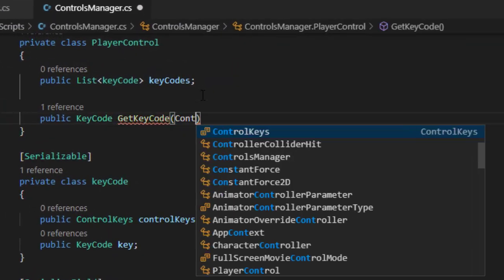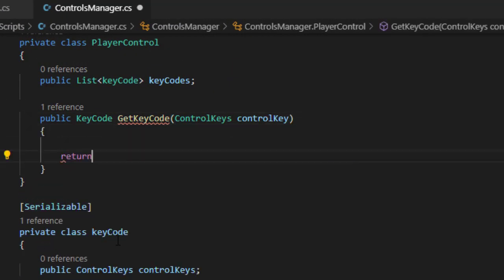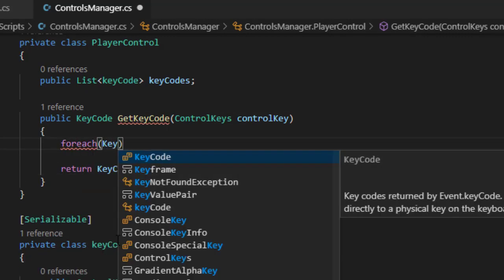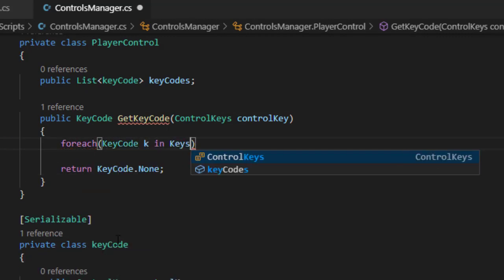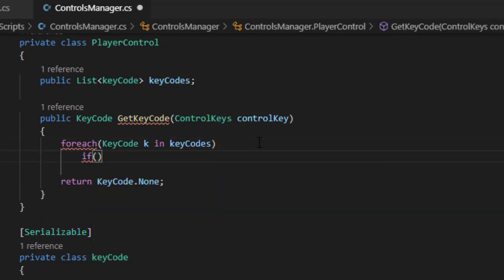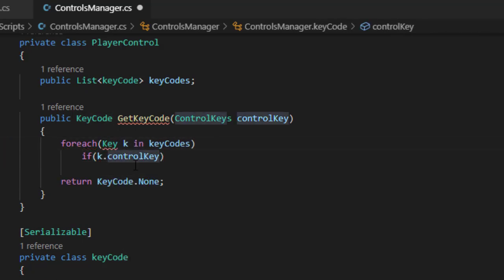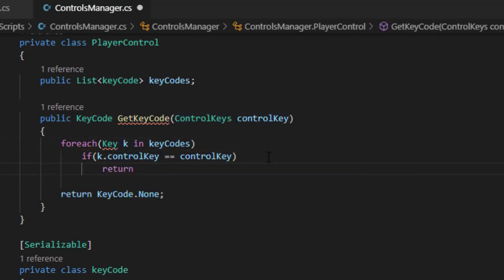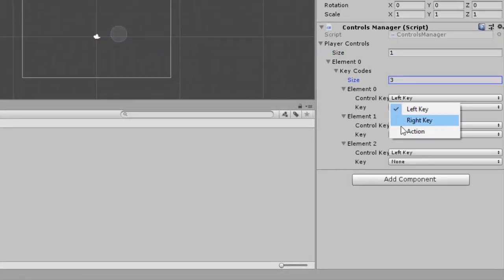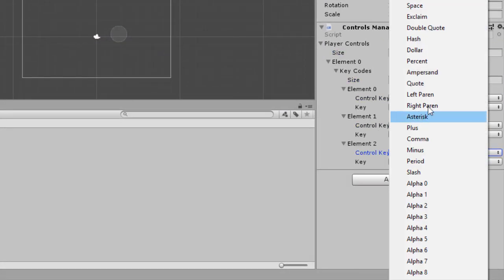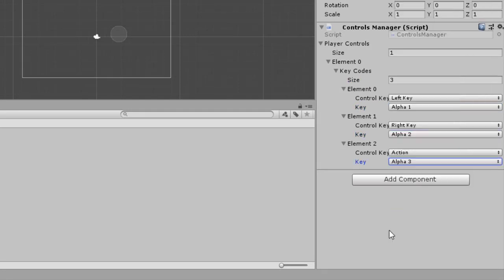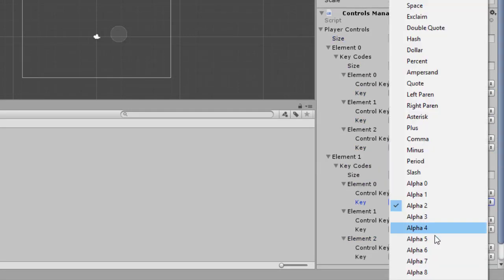Now in the player control classes we write a simple foreach loop that will go over all the key code list until we find the one with the same controls provided and then return to the player. After adding these small details, the code is ready to work. Our final step is setting the controls in the main inspector in Unity to be able to have as many players as we want.